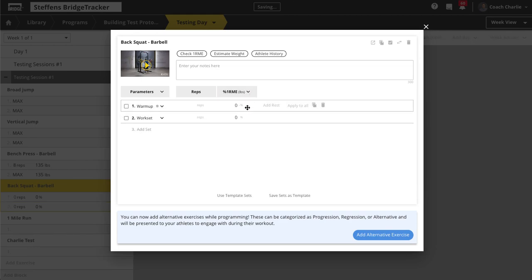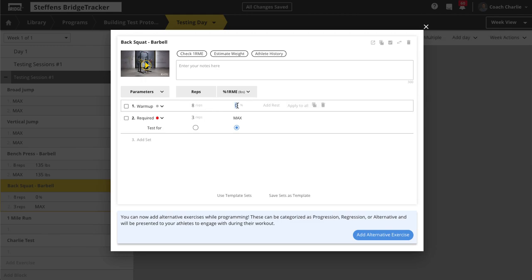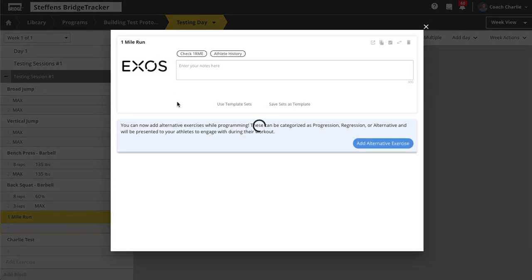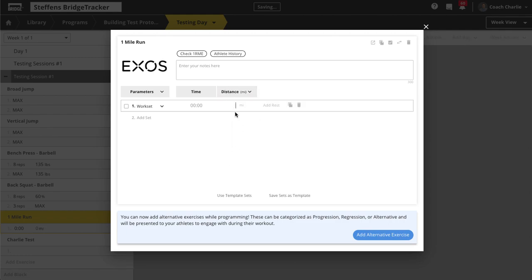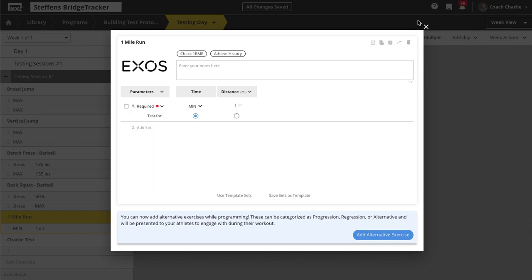For the back squat, same idea — maybe add a warm-up set. Say we're testing for a one rep max estimated off of their three rep. For the one-mile run, this is going to be for time. You don't necessarily need to enter the distance since it's already in the name, and we'll set it to minimum time.